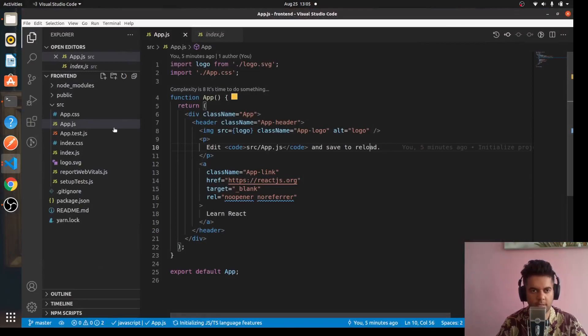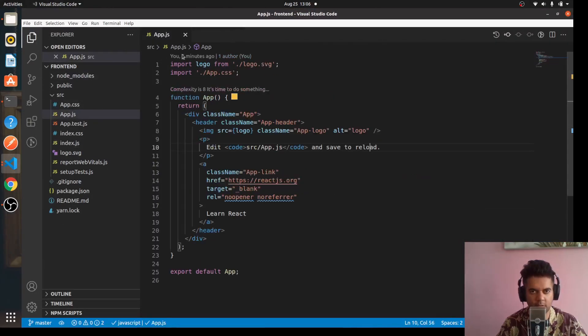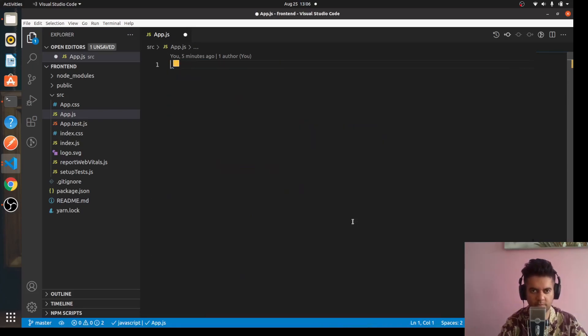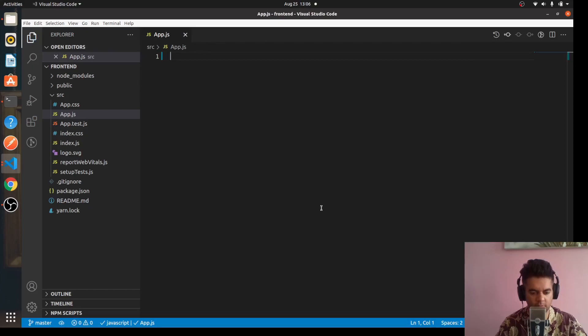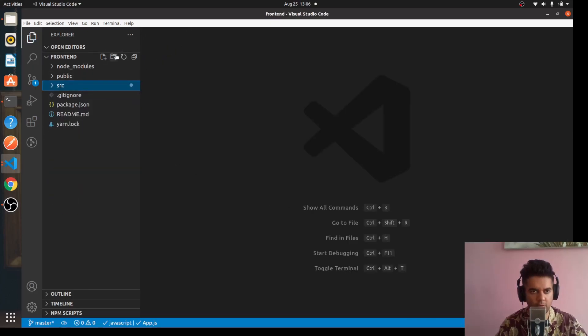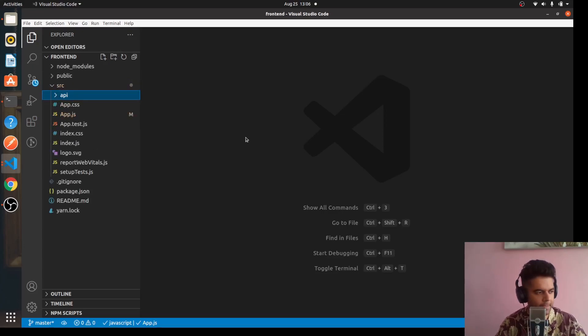You have your app.js here and your index.js here. Index.js, I don't think there's any need to make any changes. But app.js, what we'll do is we'll just remove whatever is there in app.js. In our src folder we'll have two different folders - one will be called API and the other is called components.